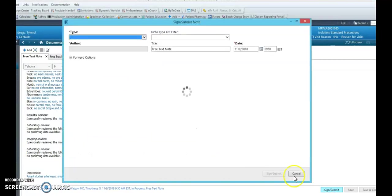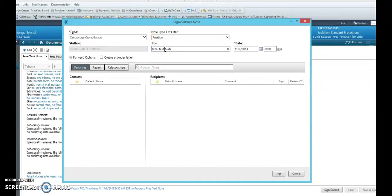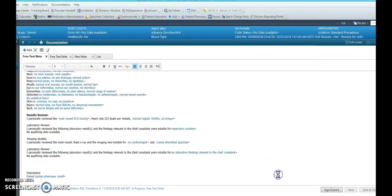Once you hit sign, it will label the note. And currently we have to put a title in, and you can just simply put cardiac consult, and then hit sign.